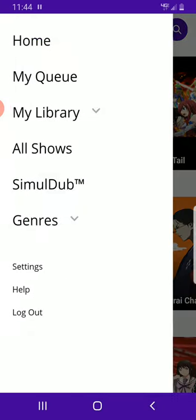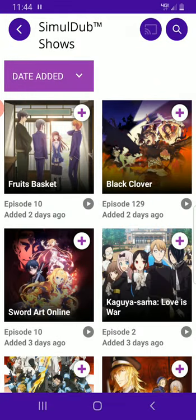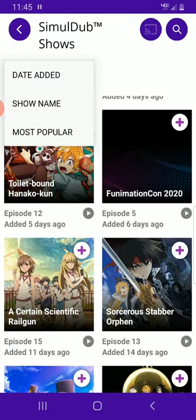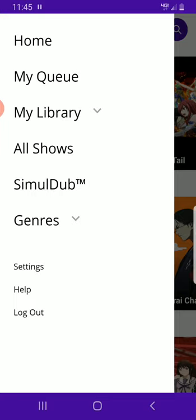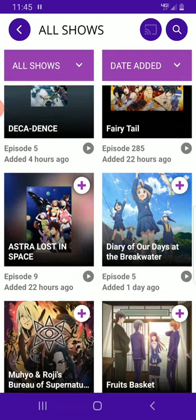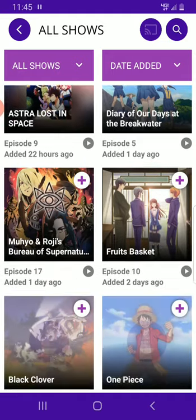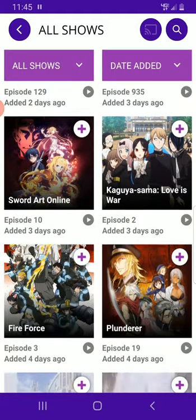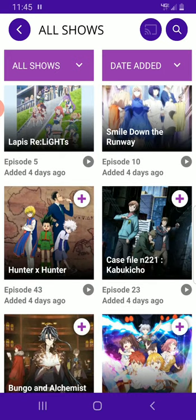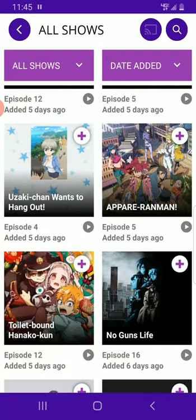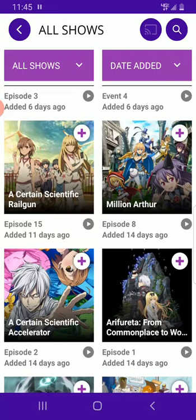After genres, there's simuldub. I don't really know much about this — let me know if you know about it. I don't think you need to worry about simuldub too much. There's also 'All Shows,' which shows you all shows. For example, Fairy Tail got a new episode 22 hours ago, Fruits Basket is there, One Piece got a new episode three days ago. Every time a new episode comes out, it goes to the Funimation Corporation and they put it on there, so you'll have full access to it.